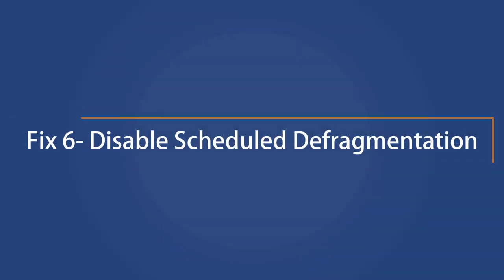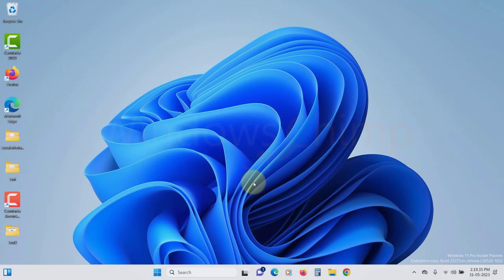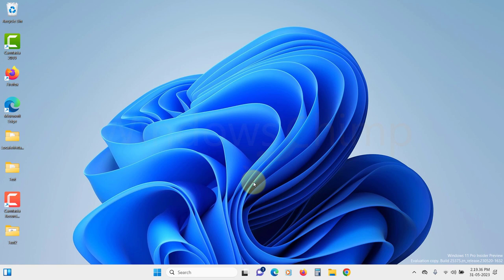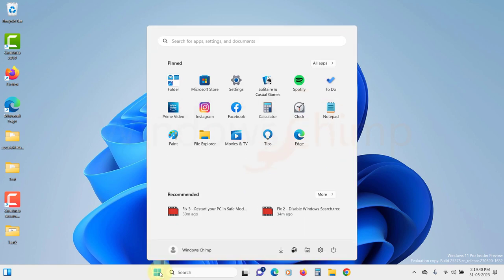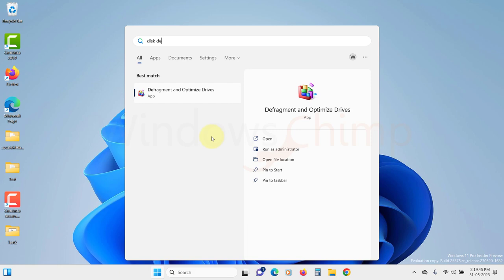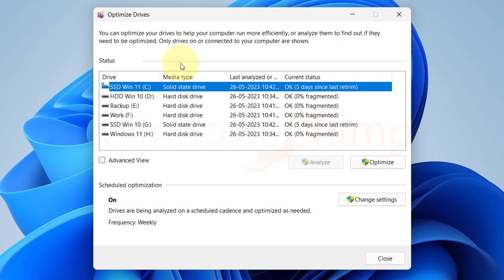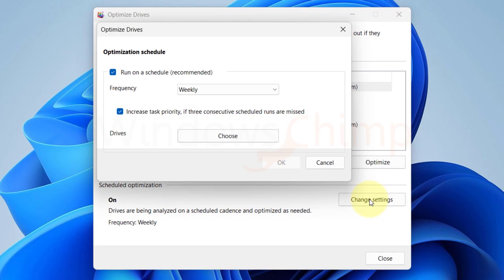Disable scheduled defragmentation. Windows 11 performs disk fragmentation periodically of your hard disk to improve performance. However, it also causes high disk usage. So let's disable it and see if the disk usage improves. Click on the start menu. Type defragment. Click on it. Now select any volume of your hard drive. Click on the change settings. Now untick the run on schedule. Click OK.